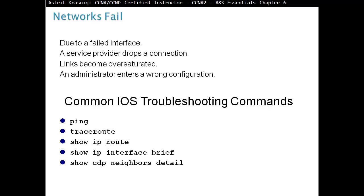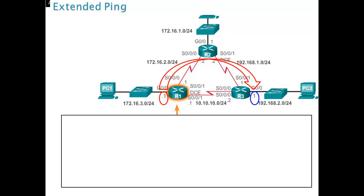Traceroute will show you the path the packet takes from source to destination only. Then we have show IP route, which will tell us what is in our routing table. So, if you can't go to the destination, if you cannot ping something, the first command will be, after you check the interfaces are working, show IP interface brief, make sure layer 1 and layer 2 is up. You can also see show IP route. Is the destination IP network in the routing table? And then another very useful command, show CDP neighbor detail.